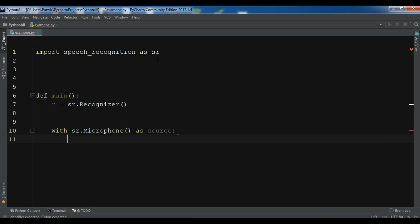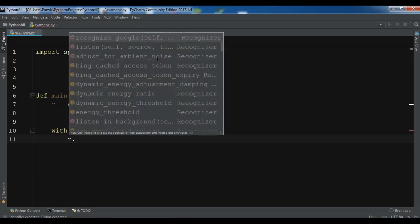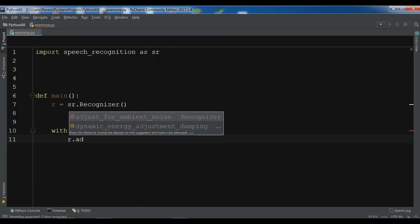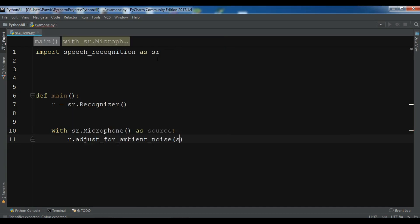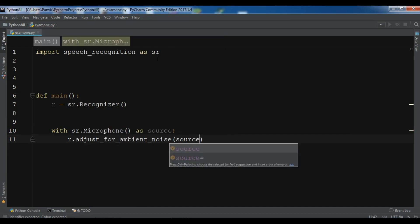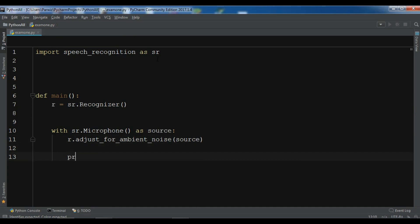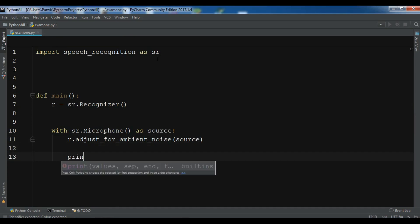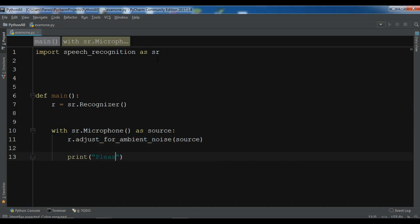Sometimes you need to adjust for background noise. To handle ambient noise, you use adjust_for_ambient_noise — simply write r.adjust_for_ambient_noise(source). Then let me print 'Please say something.'